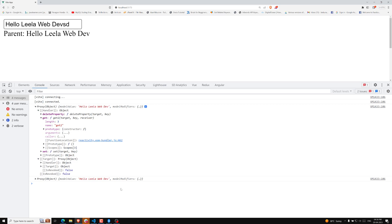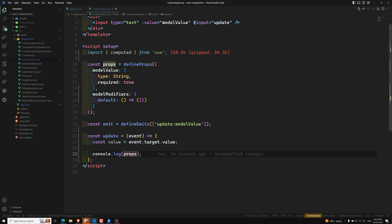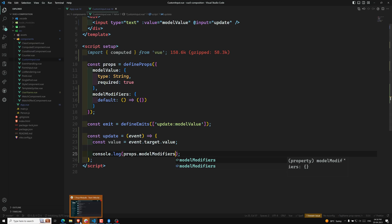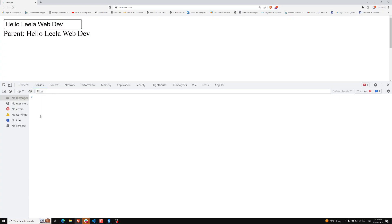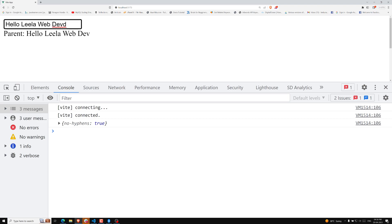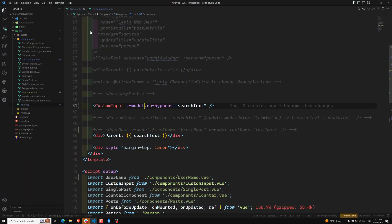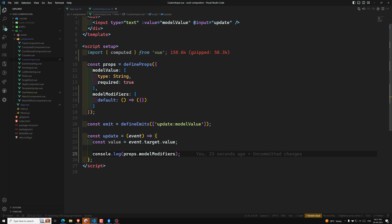So we are able to get modelModifiers. Let me show you — if I log props.modelModifiers and type something, you can see 'noHyphens: true'. We're getting noHyphens: true because in the parent component we used the no-hyphens modifier, and that's why we're getting it here in the modifiers object.